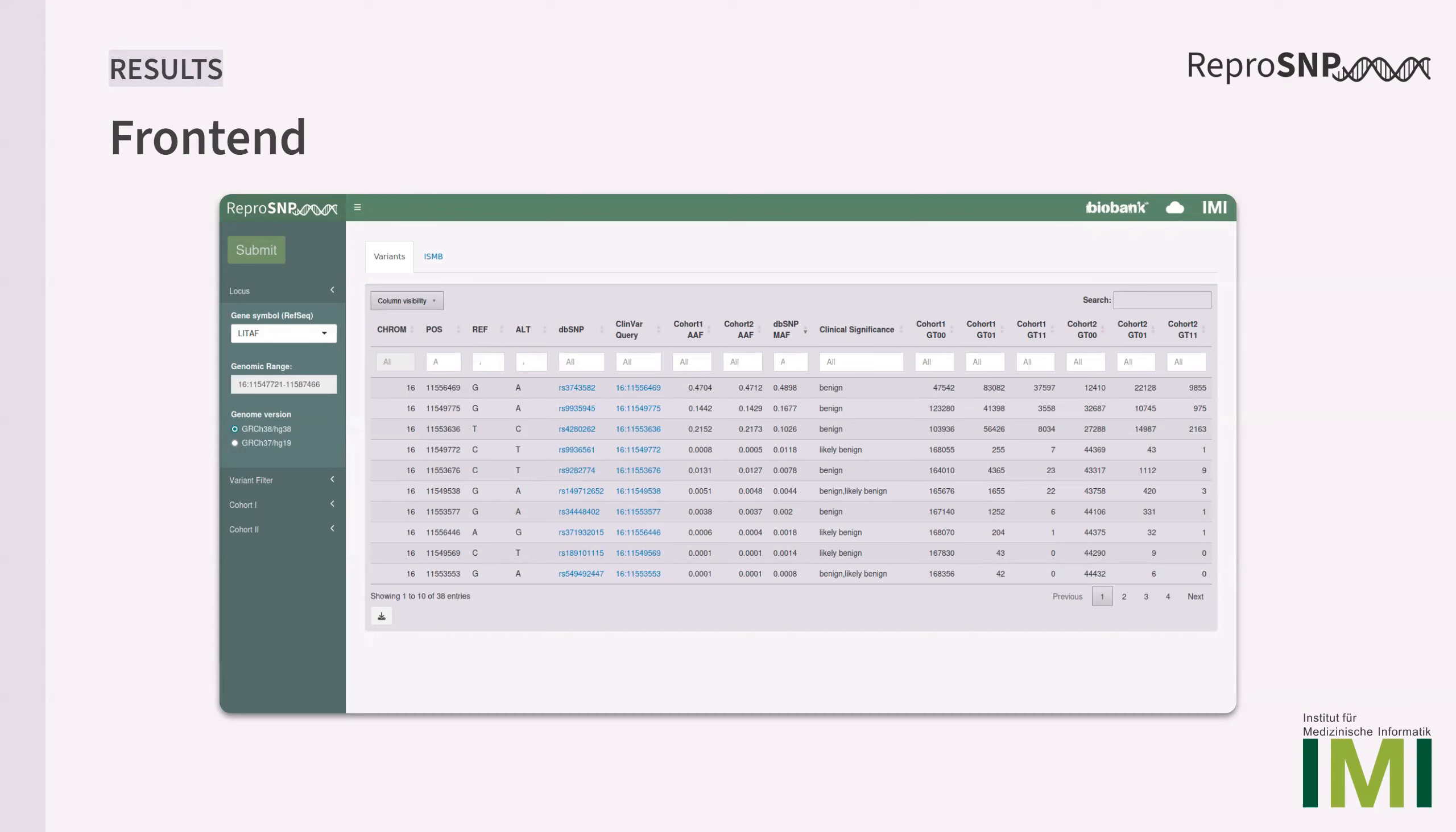There's also the option to expand the table to see more information like the statistical analysis, which consists of Fisher's exact test and an additional Bonferroni correction related to all variants in the selected genomic range to find differences in the allele counts between the cohorts. The user is also able to download the results as TSV file for use in downstream analysis.